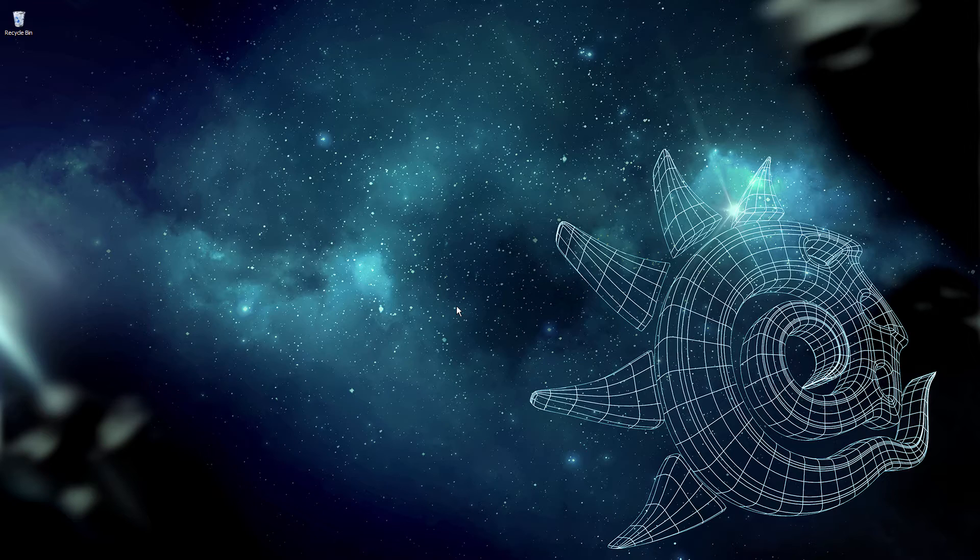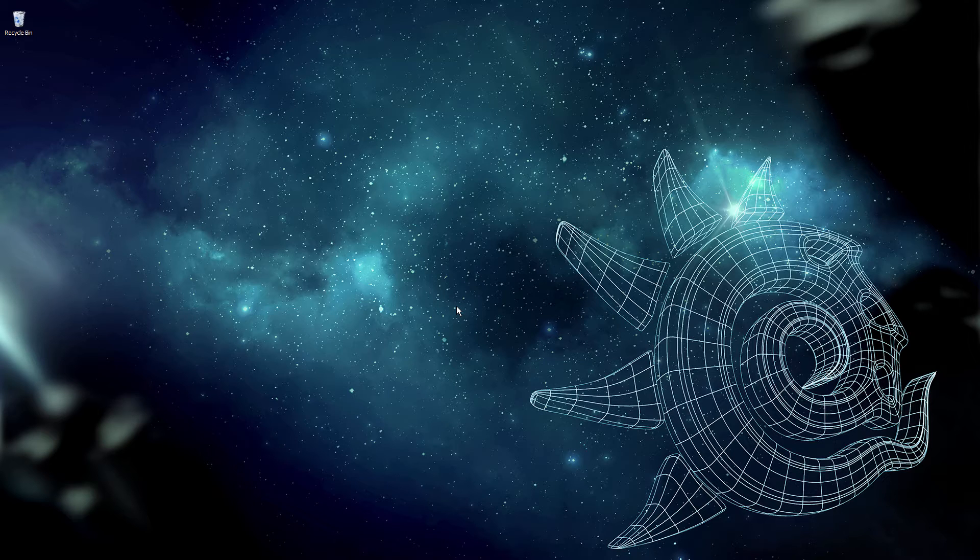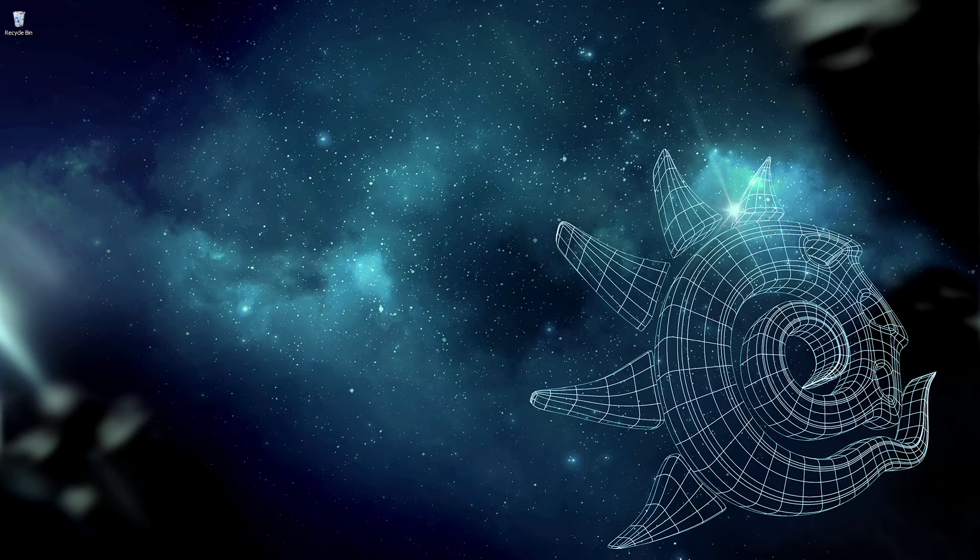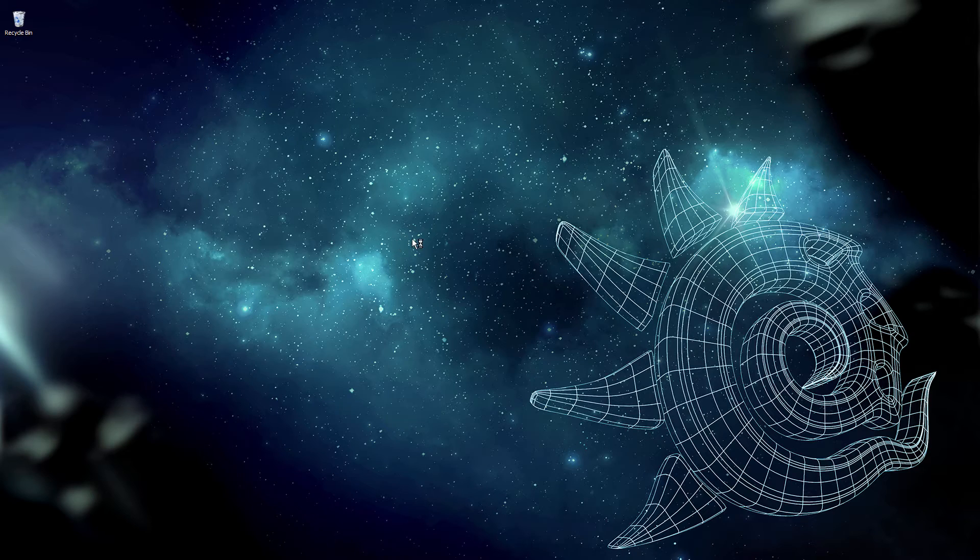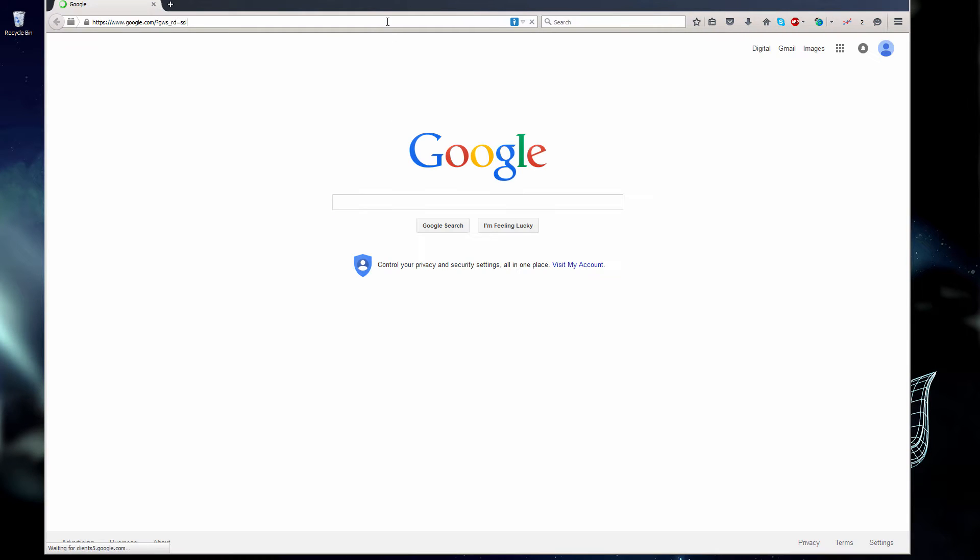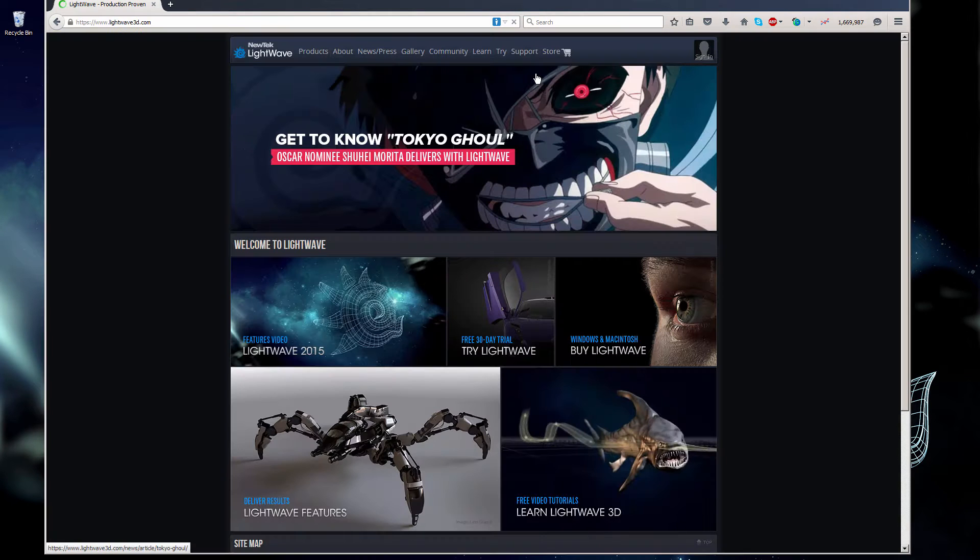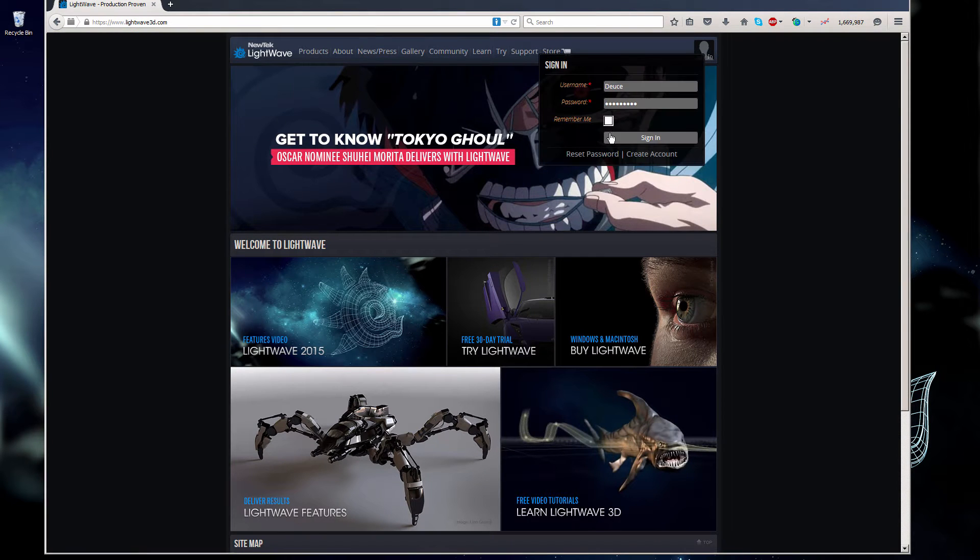I need to get two things: the installer and my license file. Both of those are in my account at LightWave3D.com. So I'll launch a browser, go to LightWave3D.com, and sign in to my account.